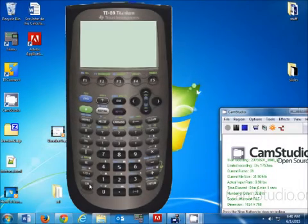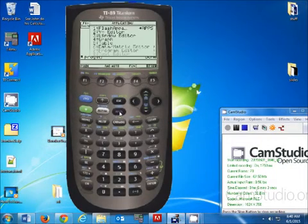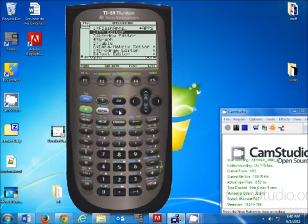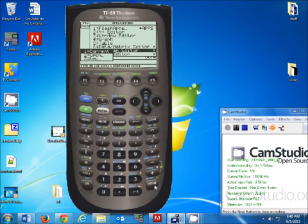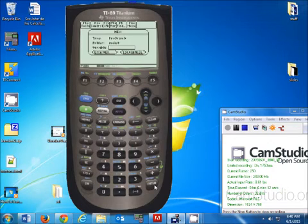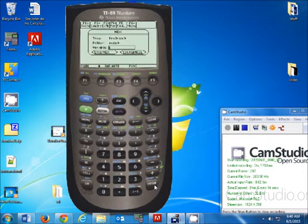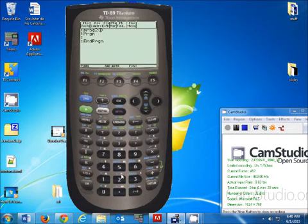All right, so what you want to do is turn the calculator on, go to apps, go down to seven or program editor, hit enter, go to new, hit enter, and you want to name your program. I'm going to go with program two, hit enter twice.